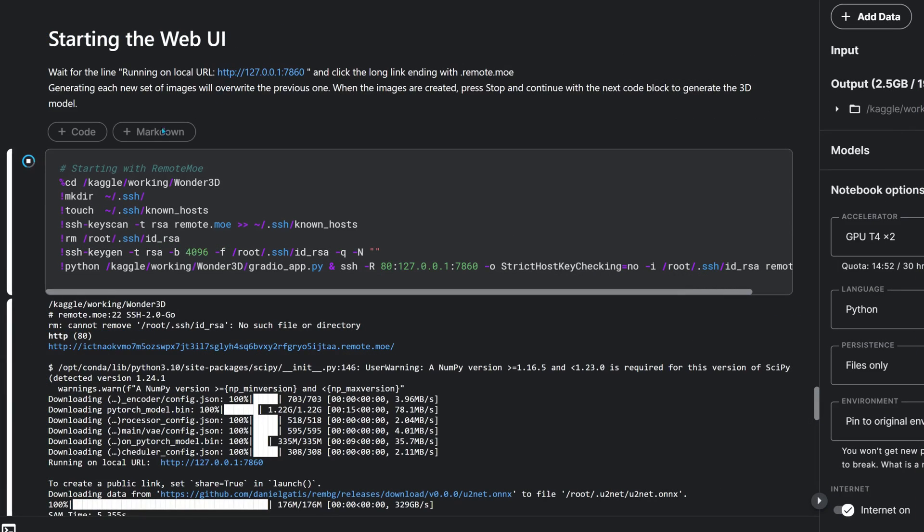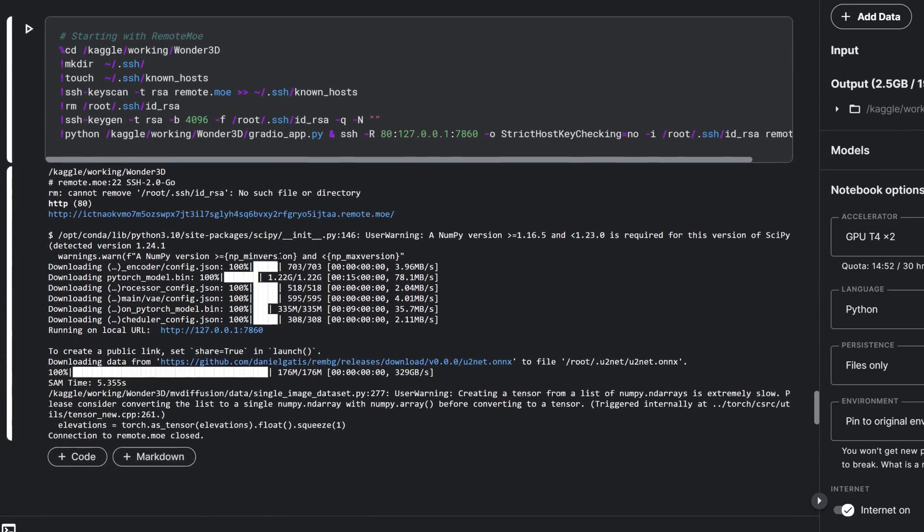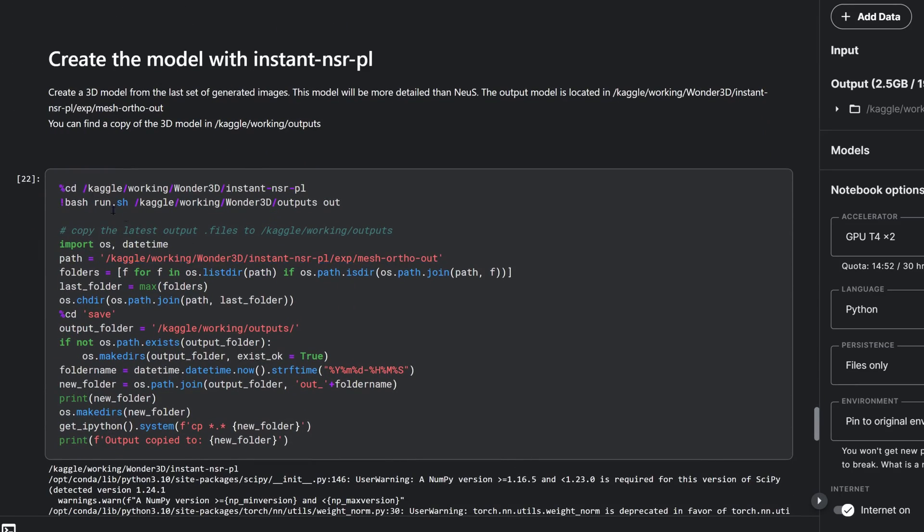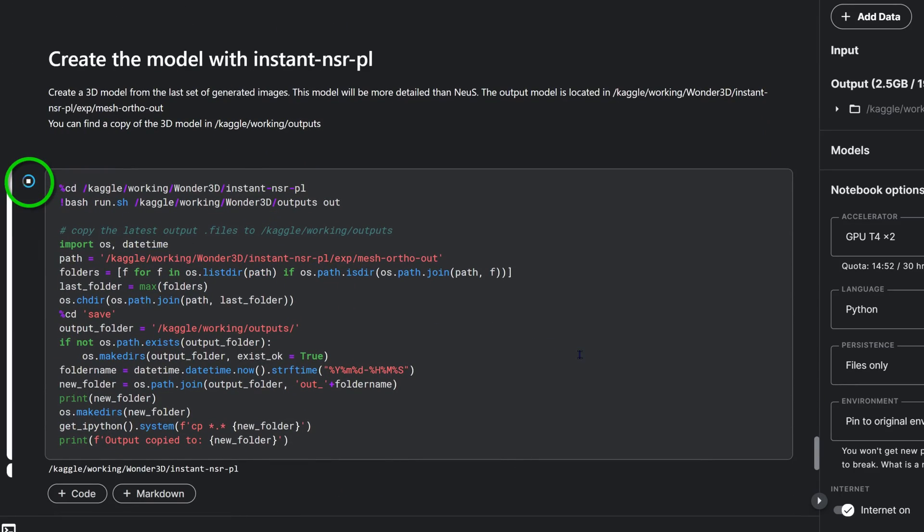Now let's make that 3D model. I'll stop the UI and move on to the mesh generation step. We have two options here and I'll go with instant NSR for a more detailed result.